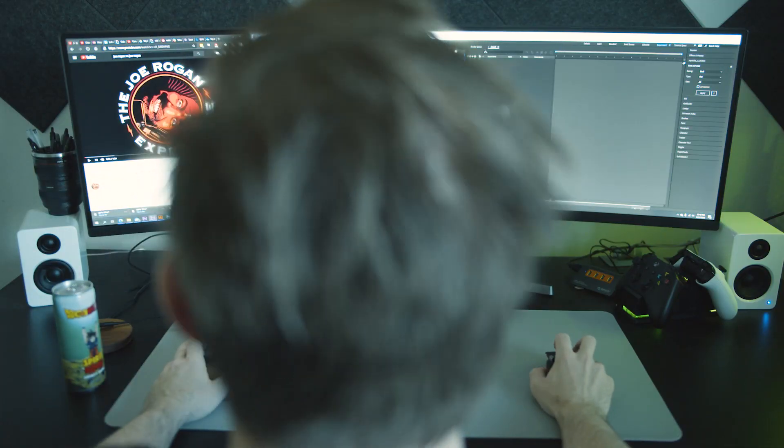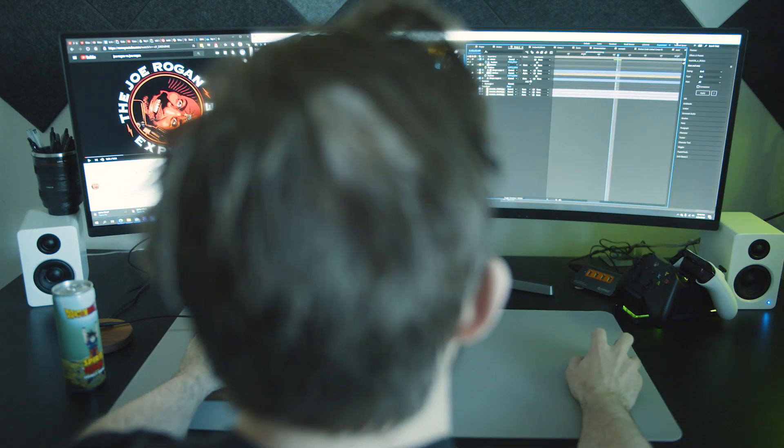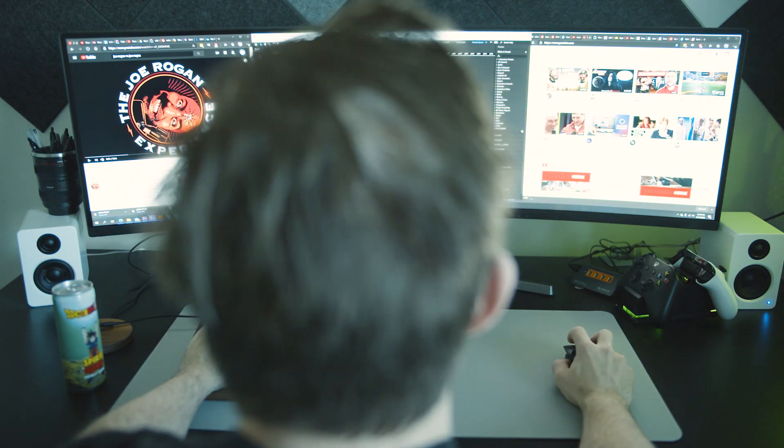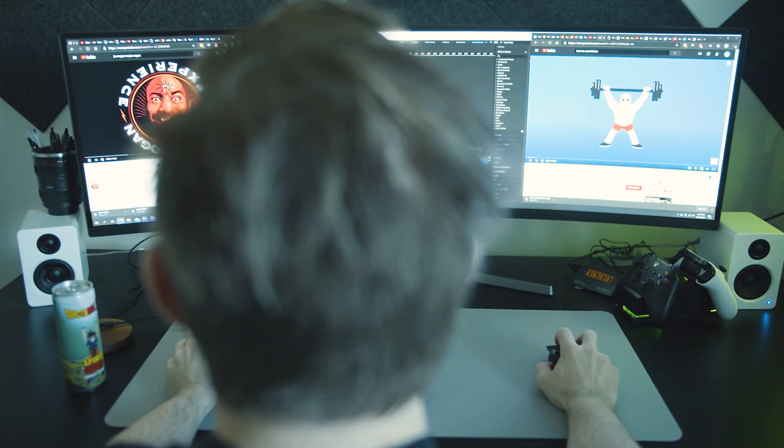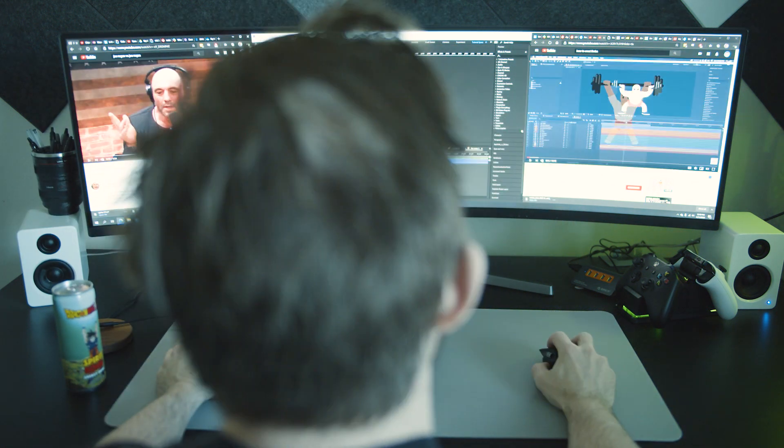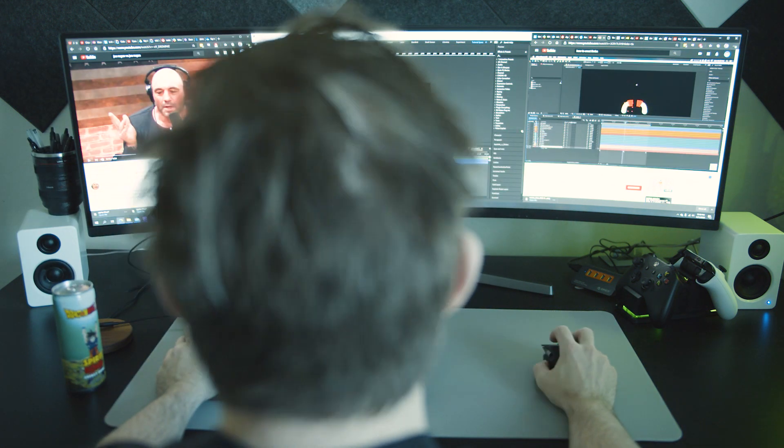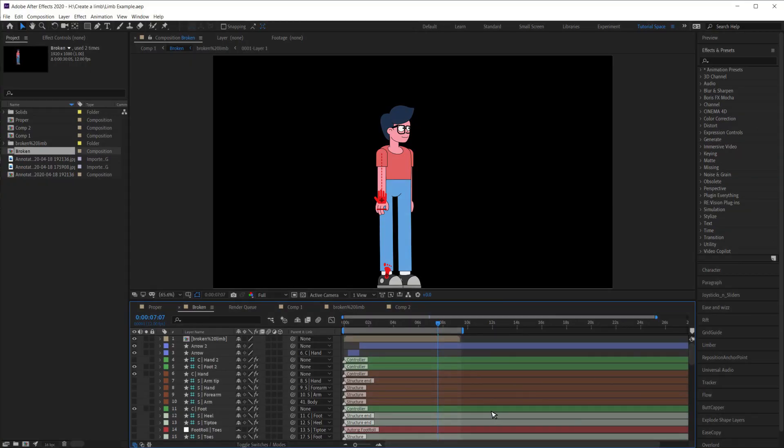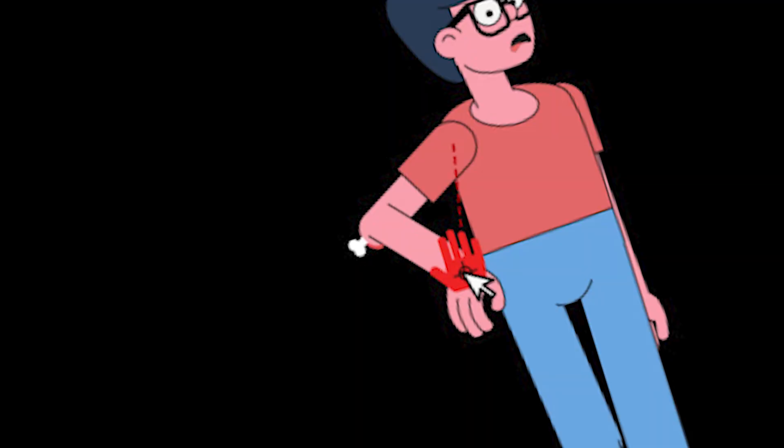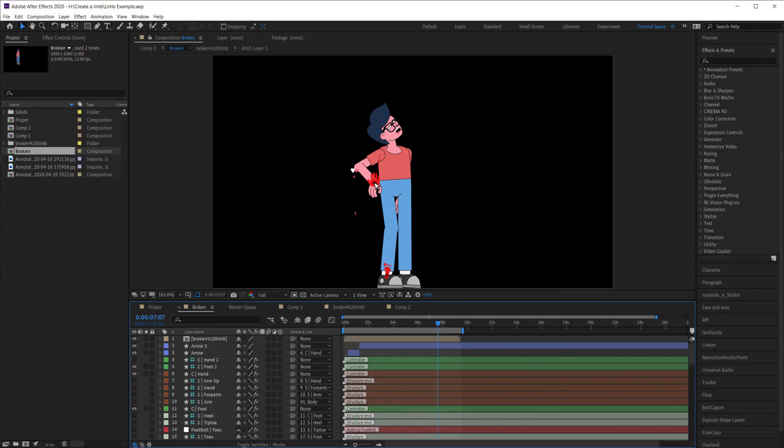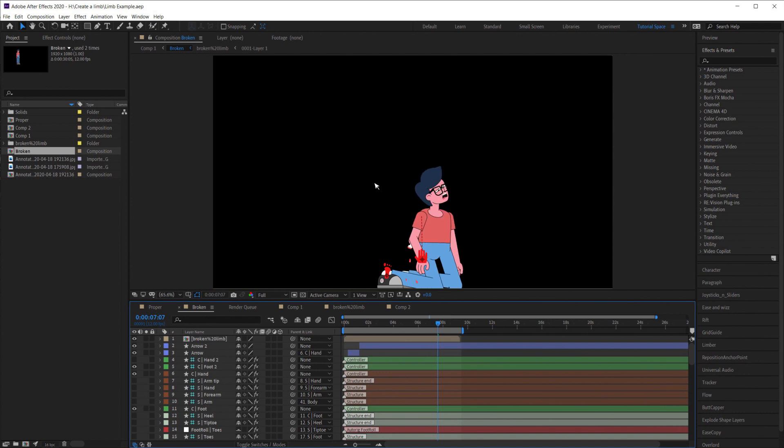After many hours of trial and error and having to repeatedly pause your podcast to watch a bunch of YouTube tutorials, you finally manage to import everything into After Effects, and it's all rigged up and ready to go. You begin animating your first limb and everything falls apart.